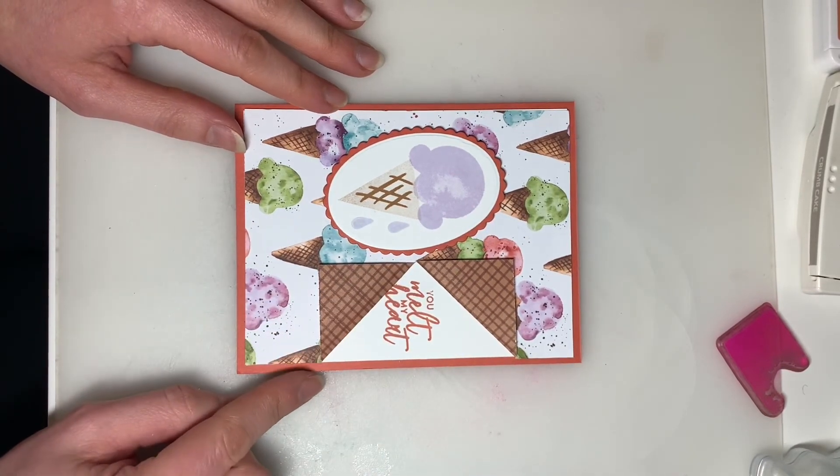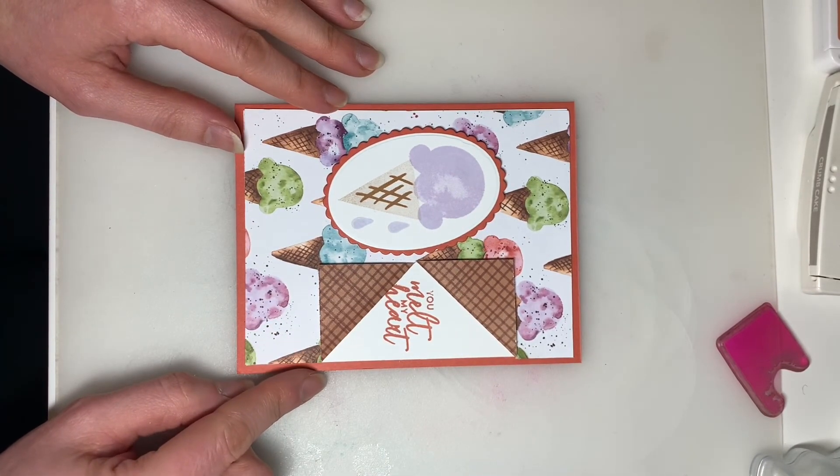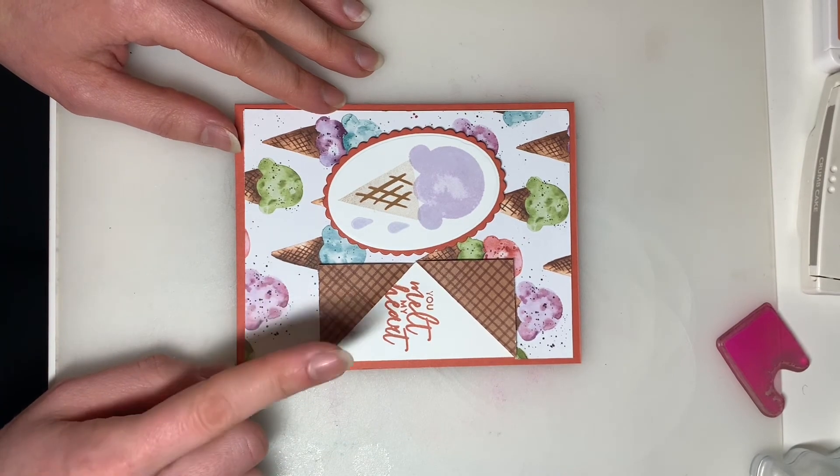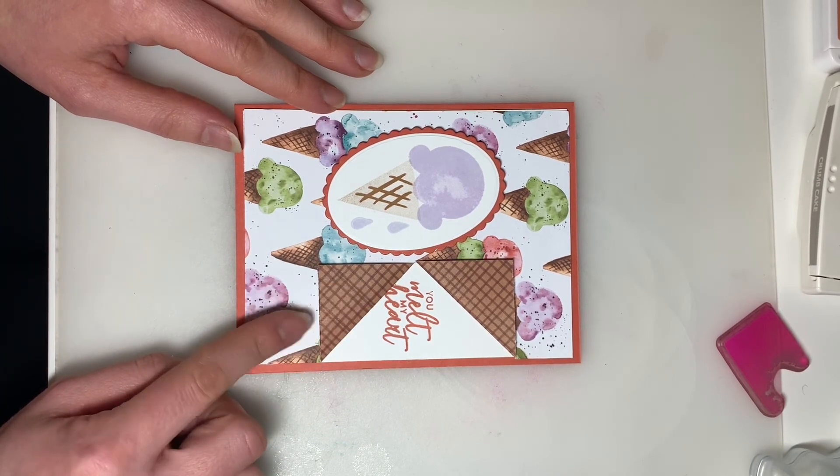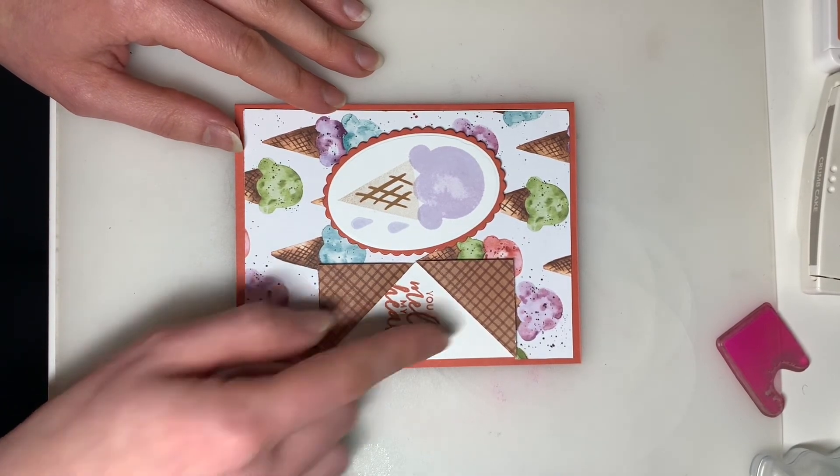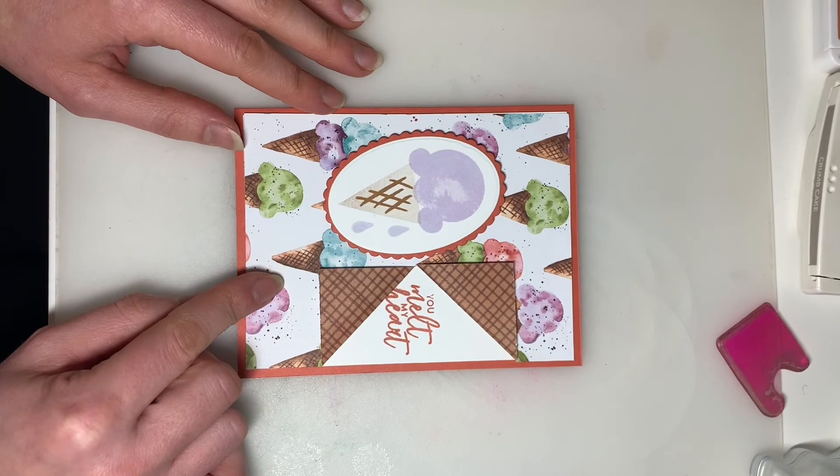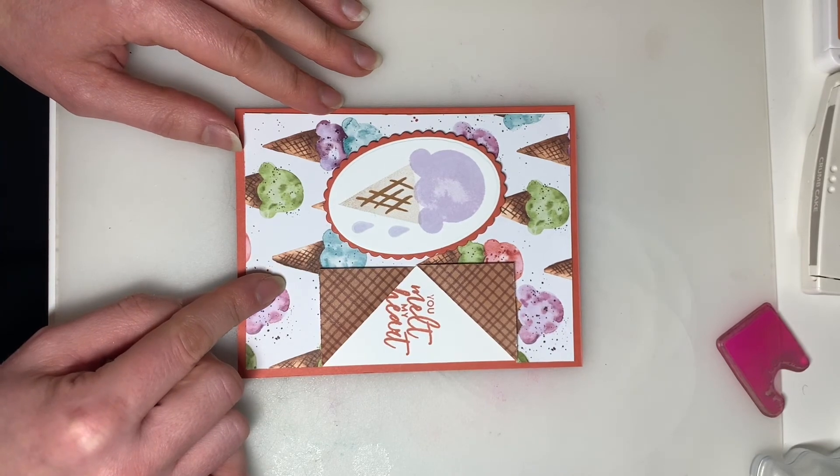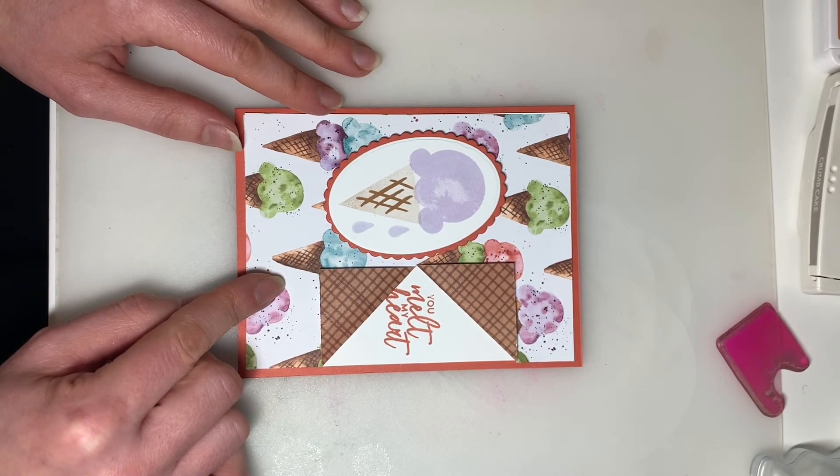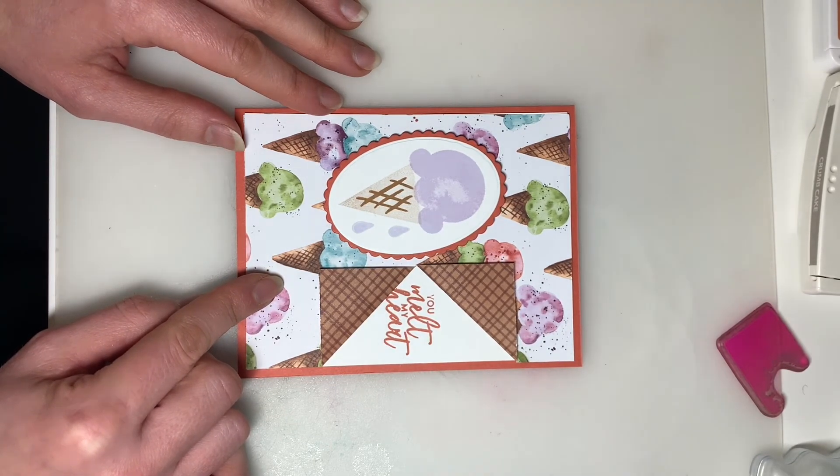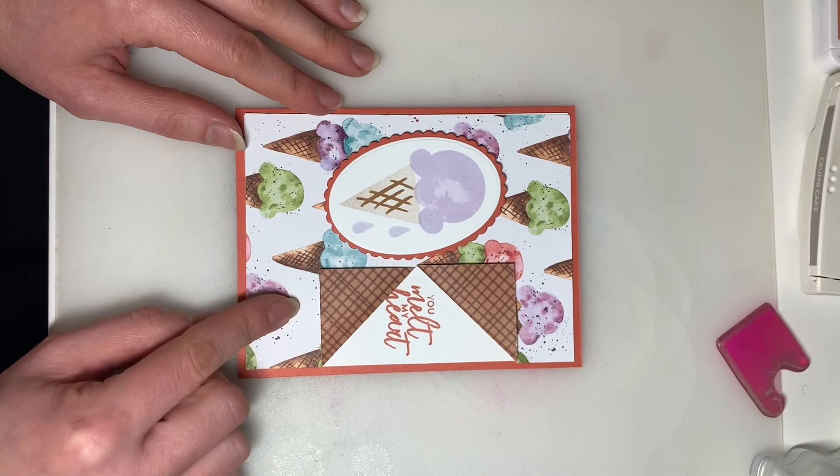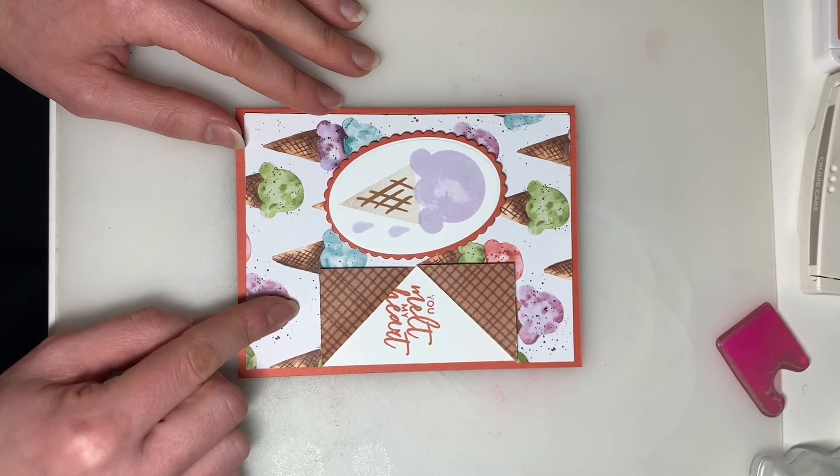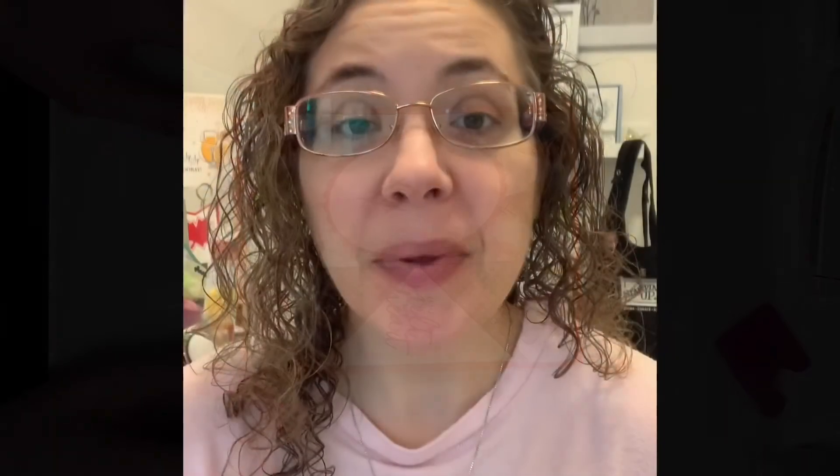And you actually can get the project sheet to make this card with this Designer Series paper or any Designer Series paper that you want to swap in if you sign up for my weekly email newsletter. So I hope you'll check that out. I hope you like this week's cards. And I'll be back next week to share another card using the Sweet Ice Cream stamp set.